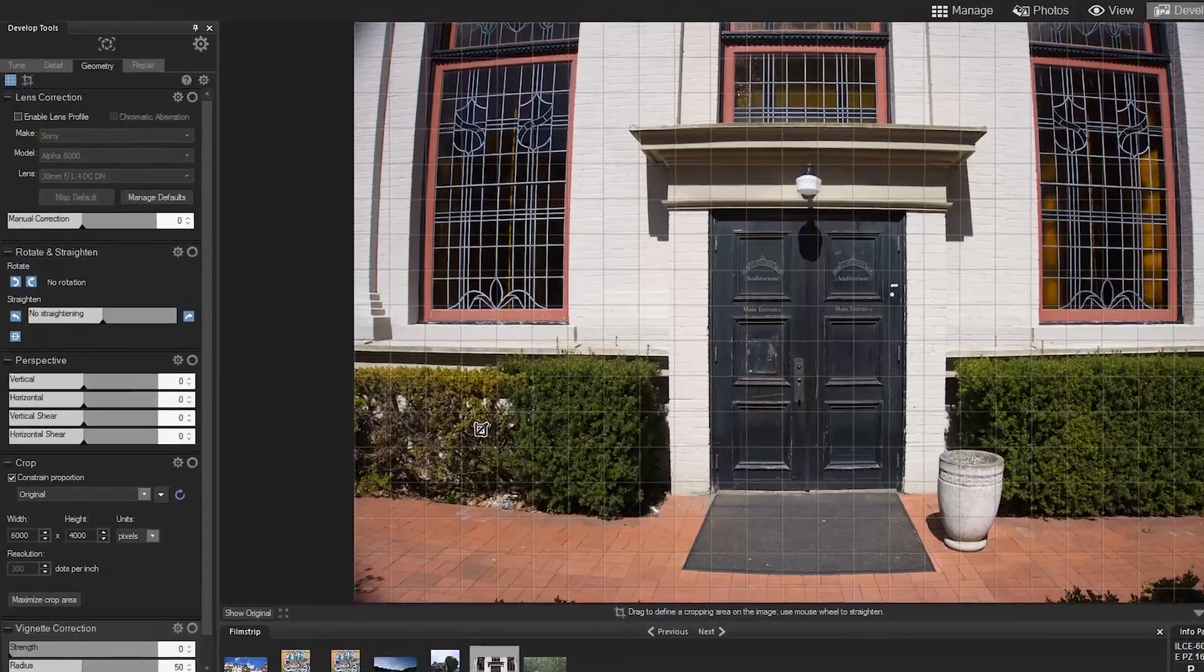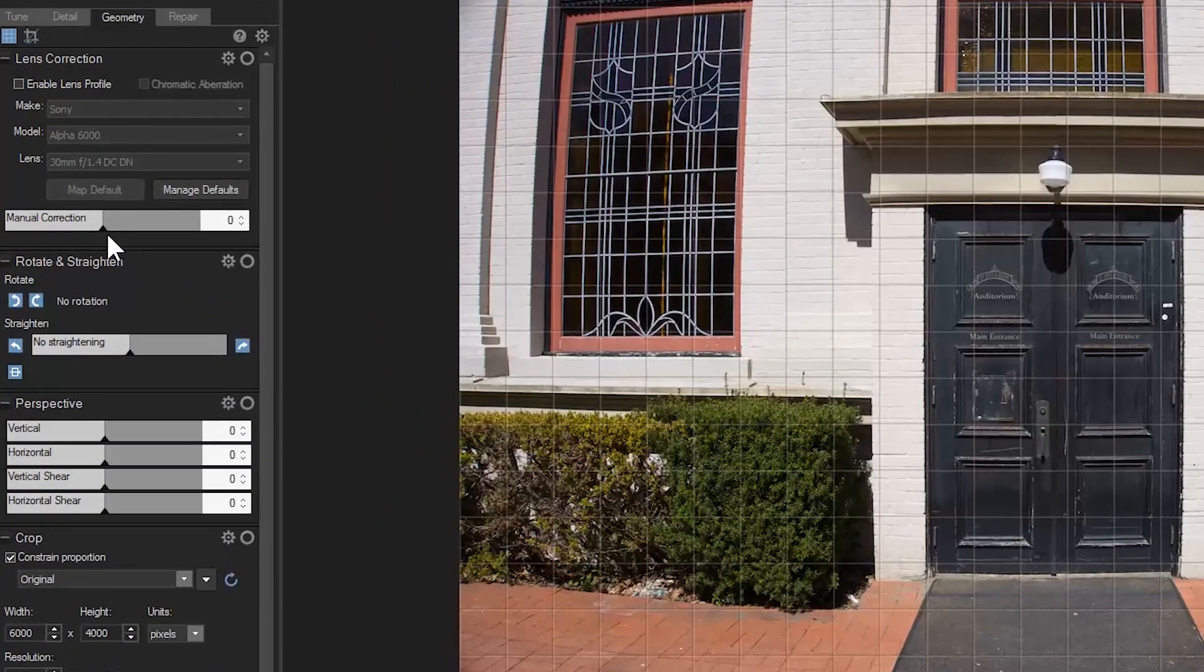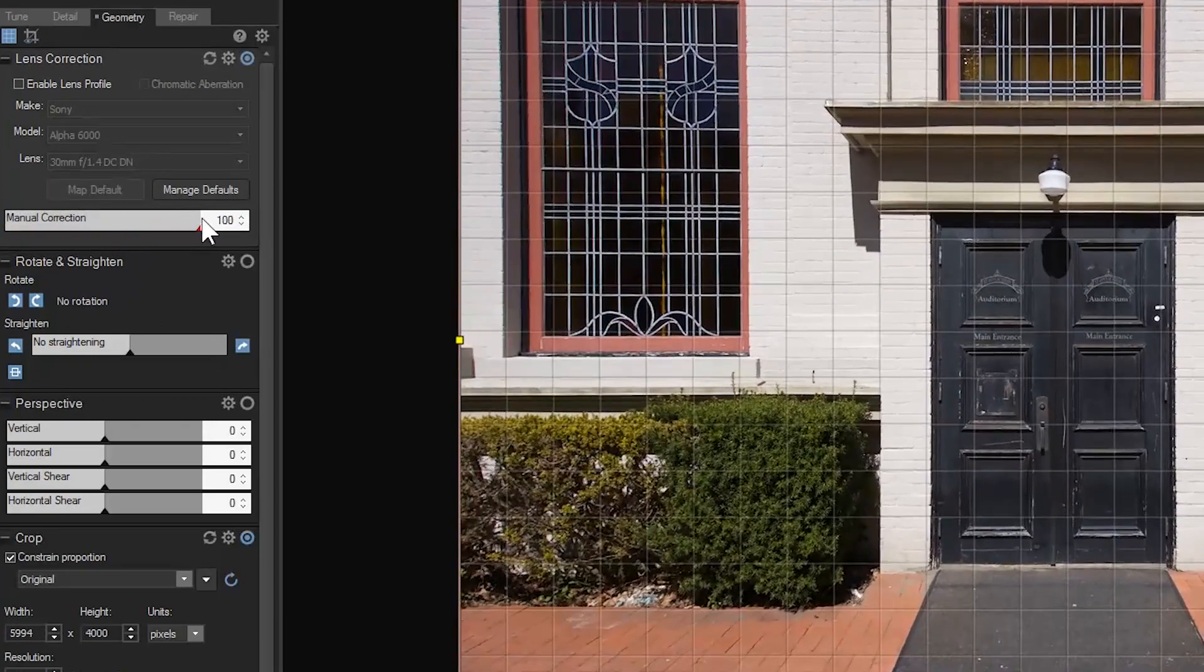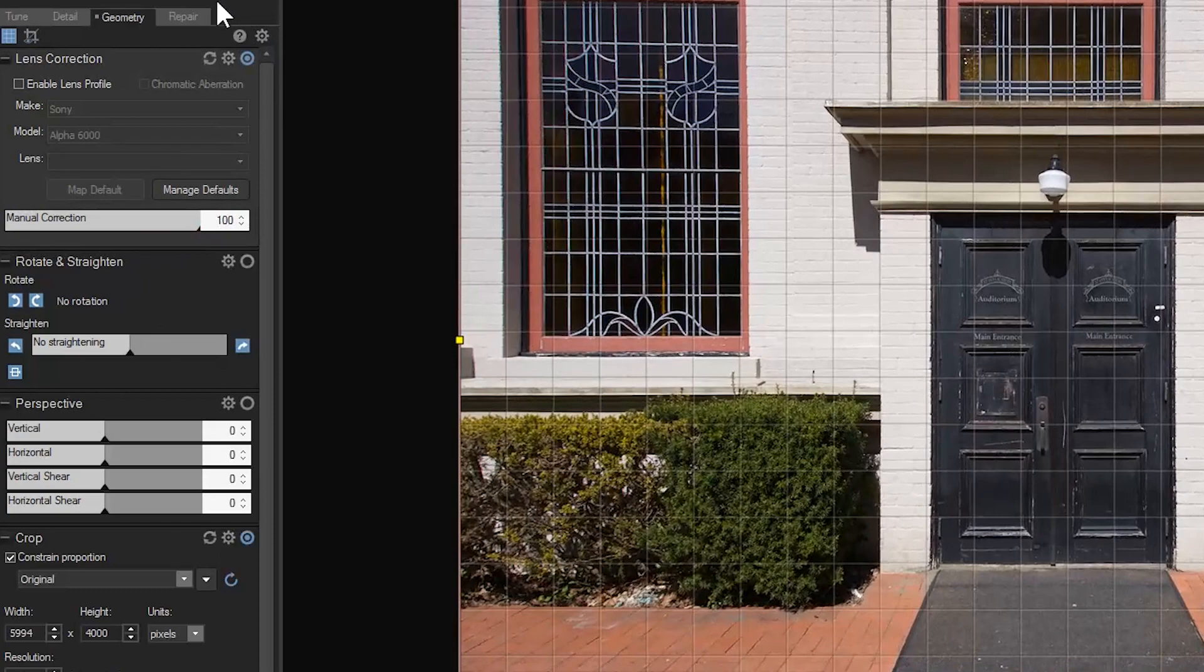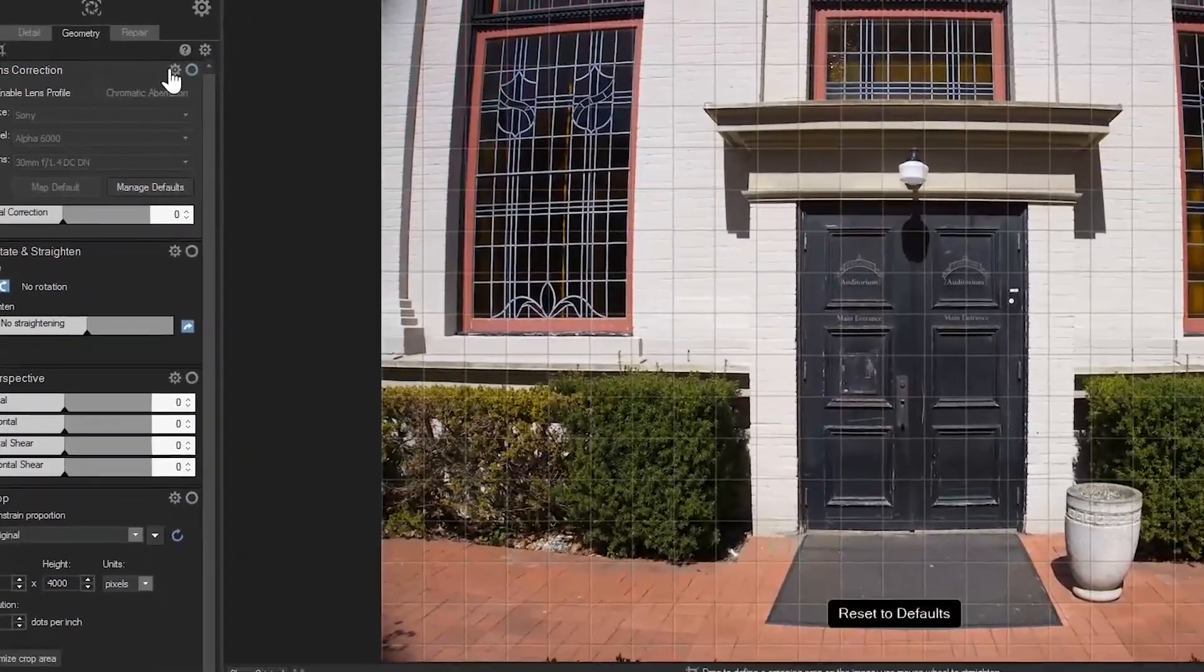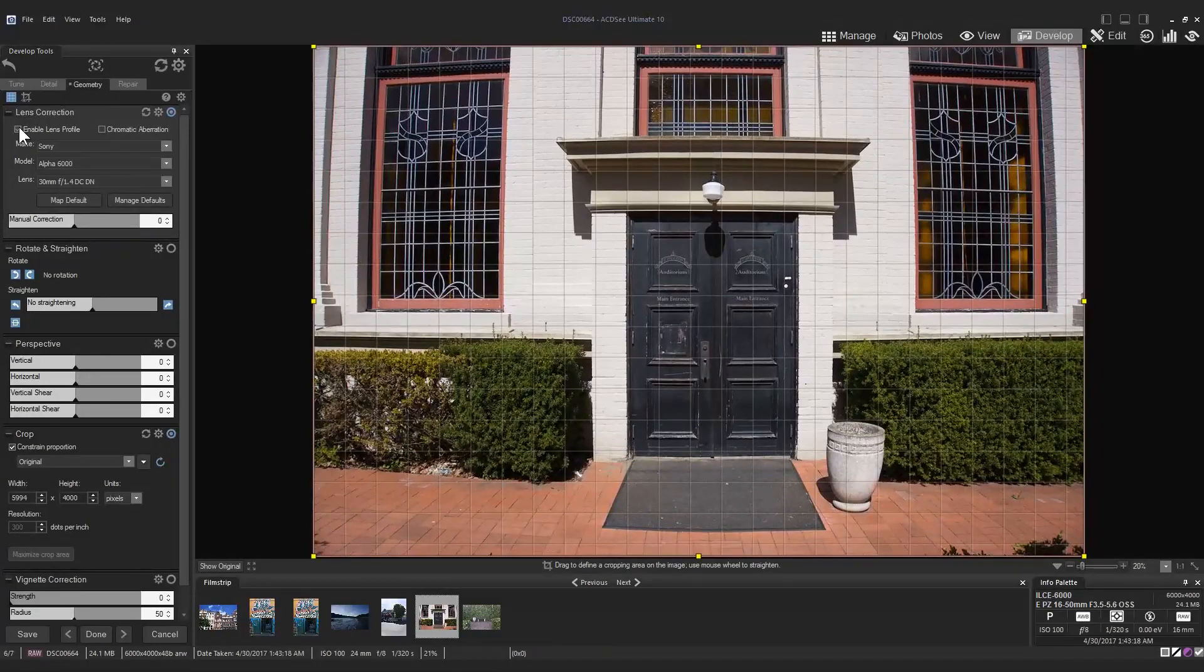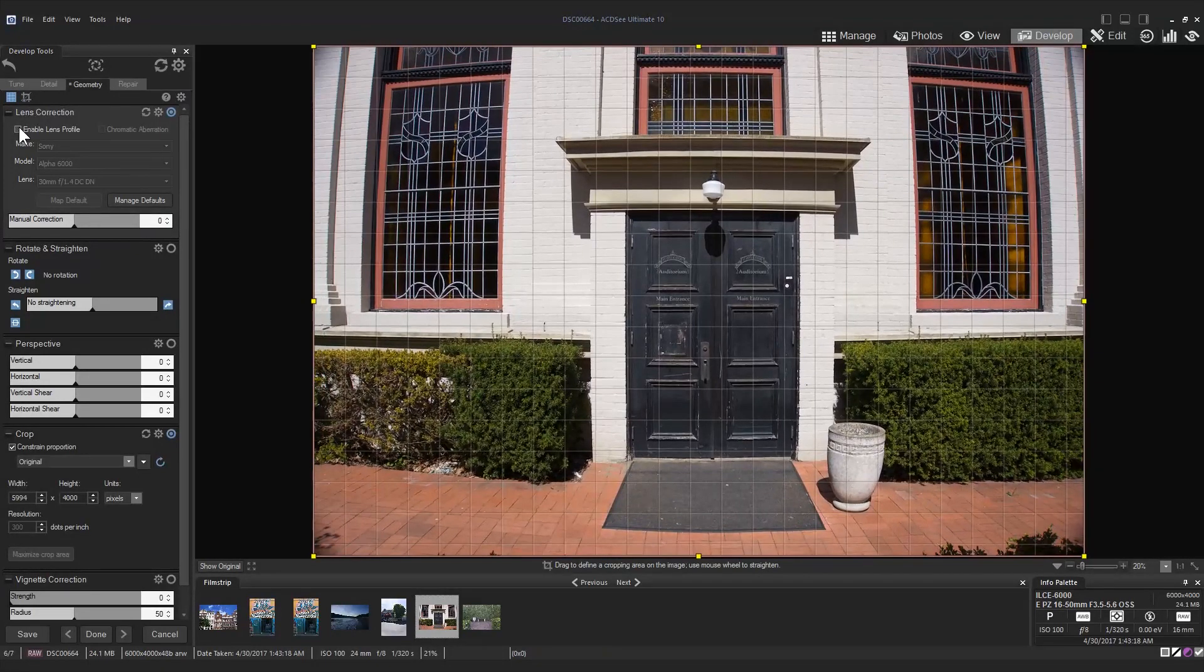It's important to note that you can also use the manual correction slider if you please or are not receiving the desired results with the lens profile. I'll go ahead and enable the lens profile. By clicking it on and off we can really see the before and after changes.